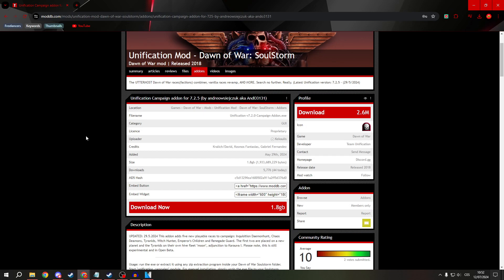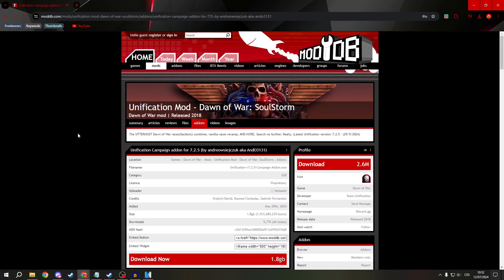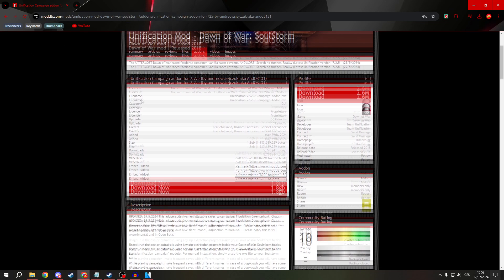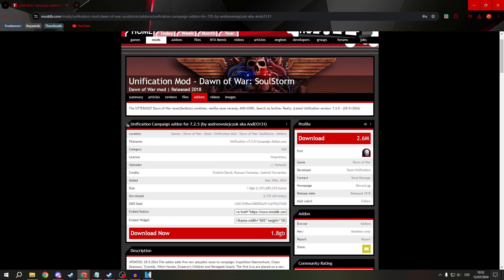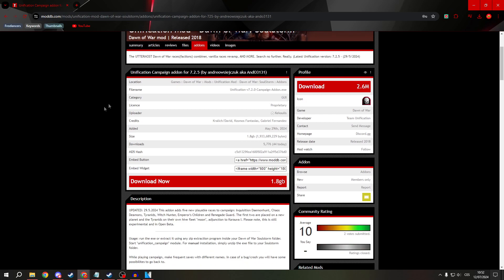First, go to mod.dbd and search for Unification Campaign, then download this file.